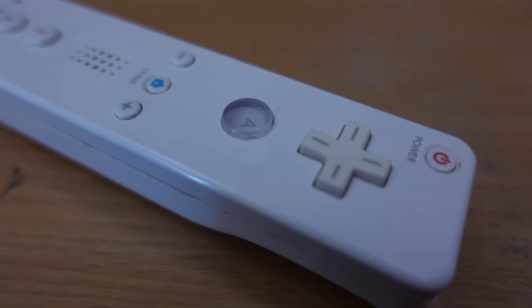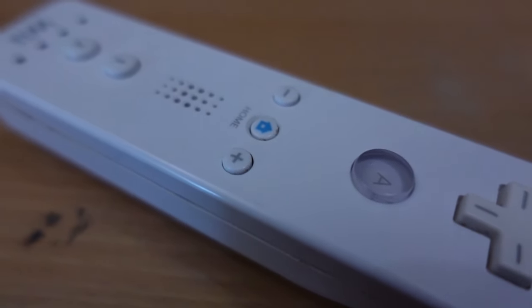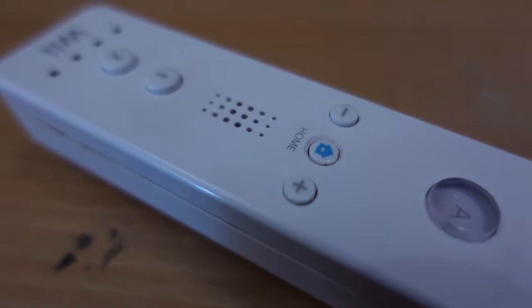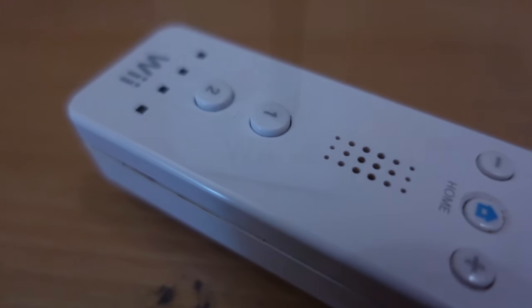Hello everyone and welcome. The Nintendo Wii, released in 2006, is a console we all know and love.